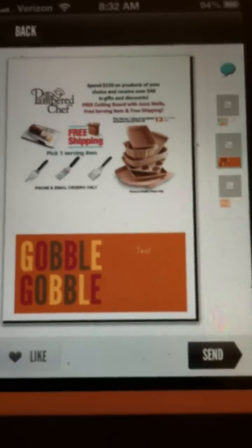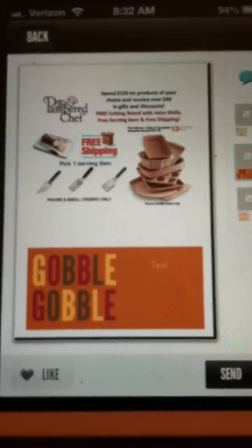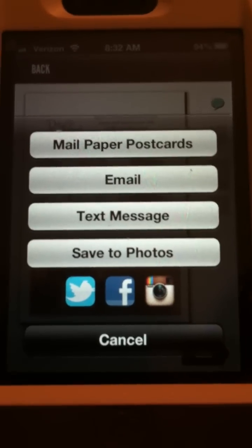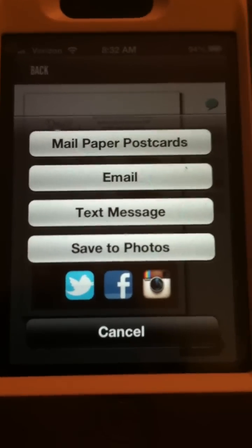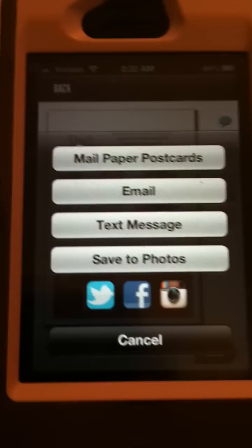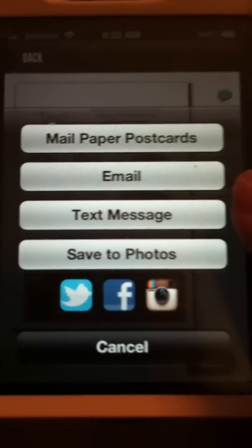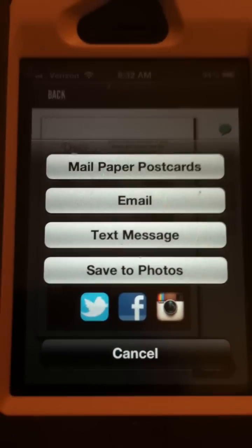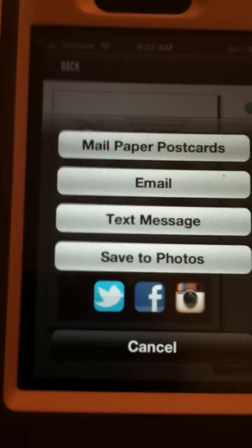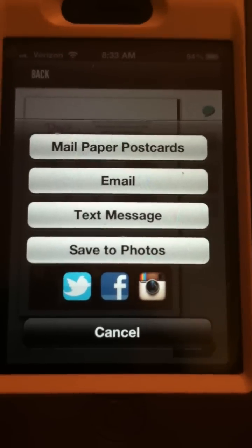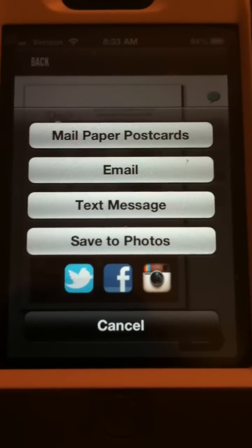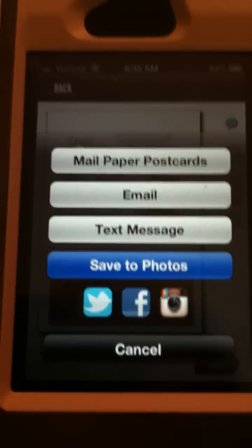There is your finished product. You want to click 'Send.' When you click Send, there are four options. I always click 'Save to Photos' because that means the picture I've created is saved in my camera roll and I can do anything I want with it — post it on my Facebook page, business page, a host page, or an event. Other options include 'Text Message,' so you can text it directly to your host; 'Email' to send it to anyone you want; and 'Mail Paper Products' if you want to print it out.